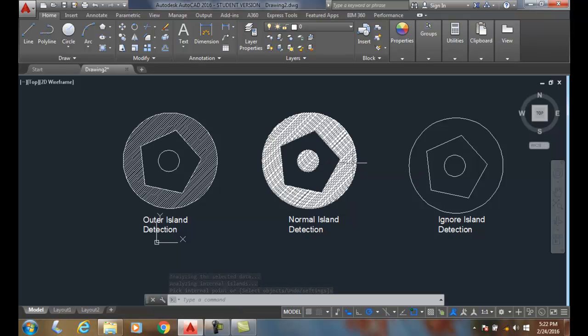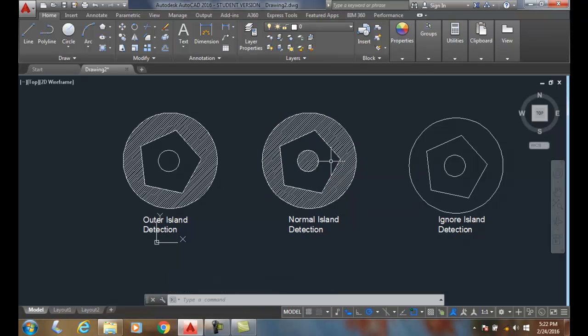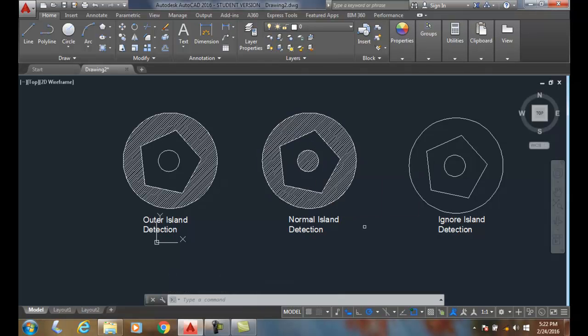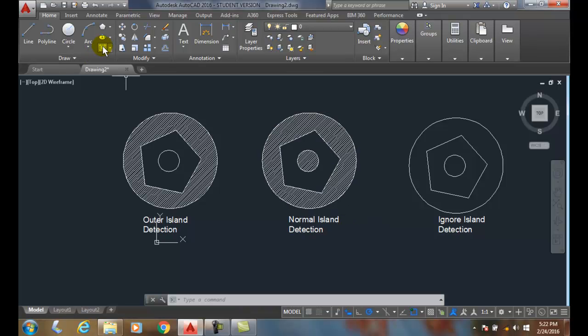It does every other island. So it puts a hatch, skips a hatch, places a hatch. So Normal Island Detection alternates. Now I'm going to go up and do my Hatch.